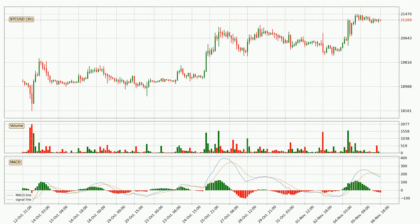Jumping to the three-hourly MACD, the trend is currently going down because the MACD line is below the signal line. The MACD histogram shows that the momentum is currently strong and it could be expected for the price to go further to the downside.